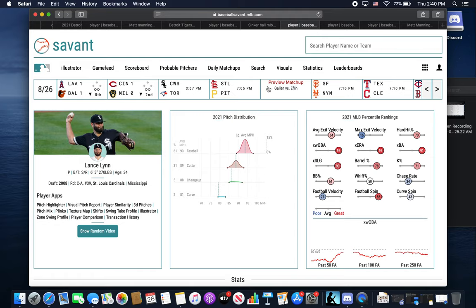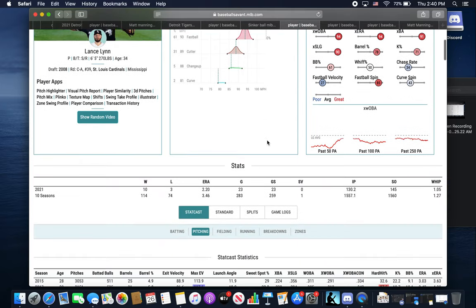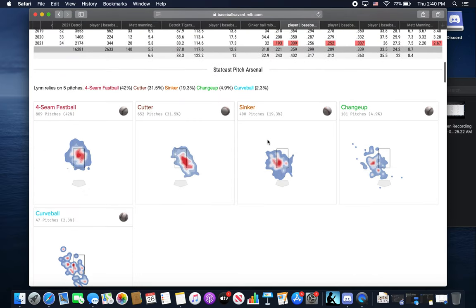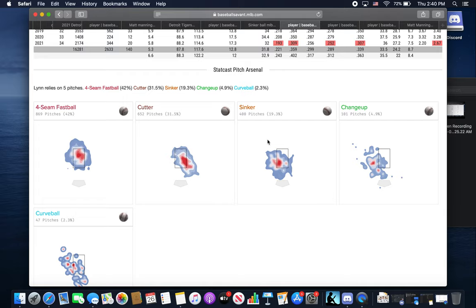Lance Lynn I think could be the ceiling for Matt. If he were to develop a cutter and really get that sinker up and obviously throw more changeups than Lance is, but if he were to be able to develop a cutter, I think cutter is one of the best pitches in baseball, so that would be able to help him a ton.